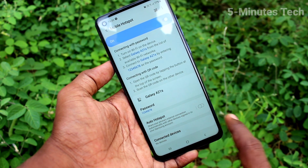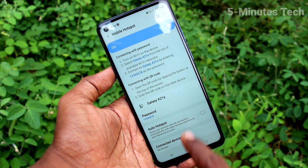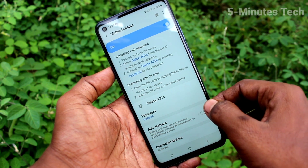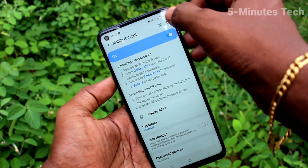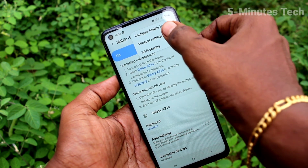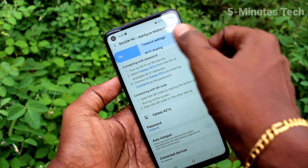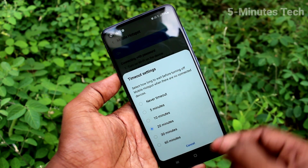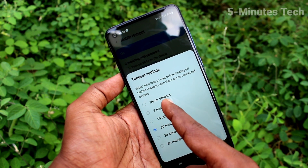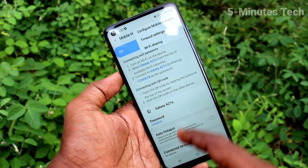Then click on connected devices. No device is connected as of now. Click on these three dots and click on timeout settings. Here you can select the timeout.